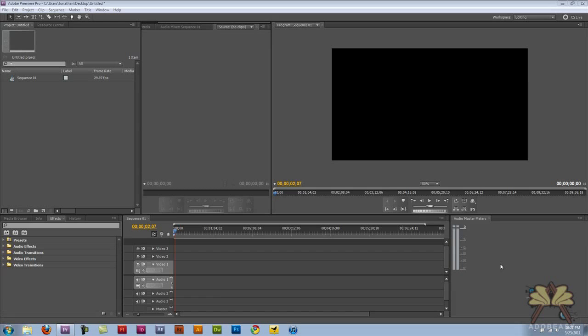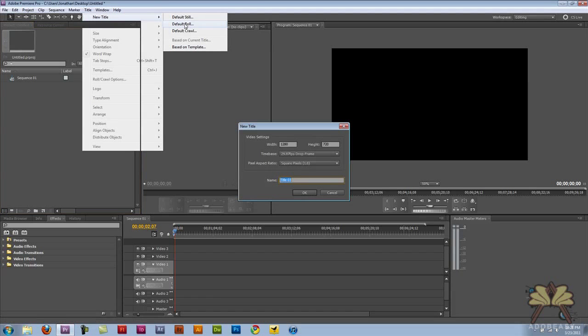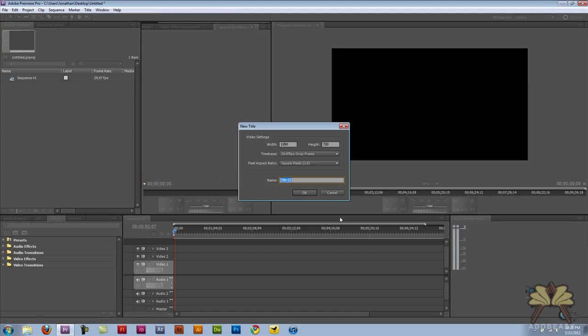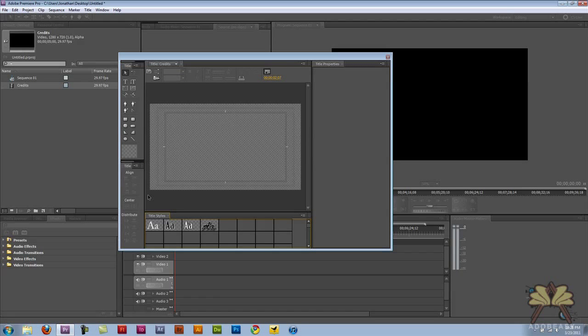The first thing I want to do is create some credits because when I think of text in a video I often think about the credits. So we're going to come over here to title, select new title, and let's pick default roll. I'll call it credits, hit enter.